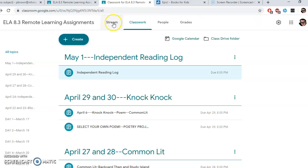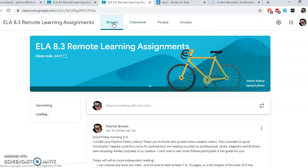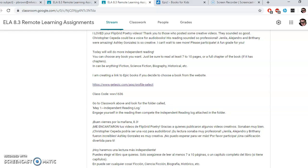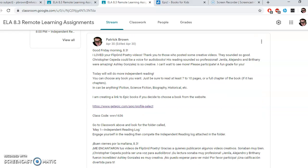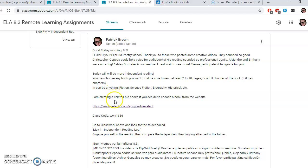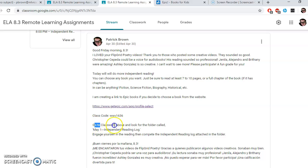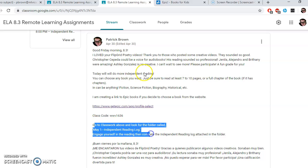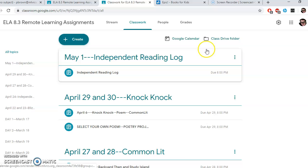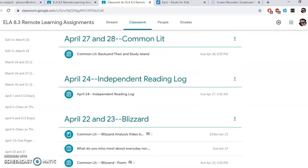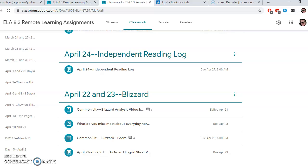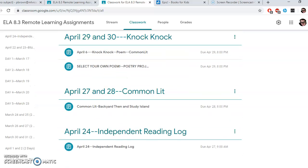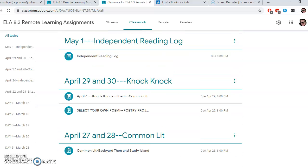Here we are in Stream. You can see that I write everything down here as to what is due today. You'll go in and find the folder called May 1st independent reading log. It's all there. Everything's always at the top, and working your way down. I would go from April 22nd to 23rd to today and see what you're missing. We'll start changing your grade for the better.